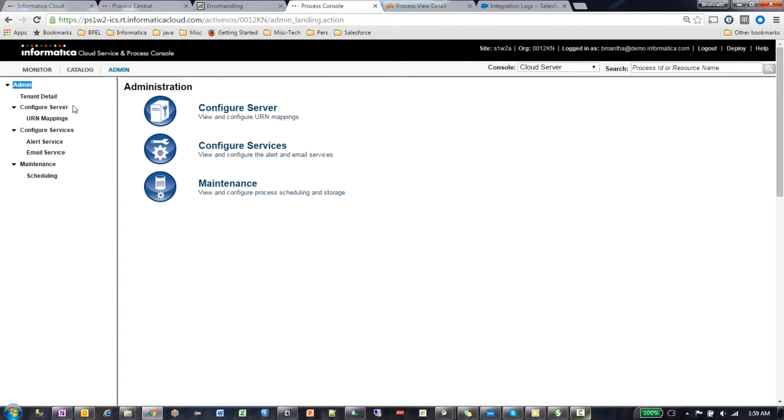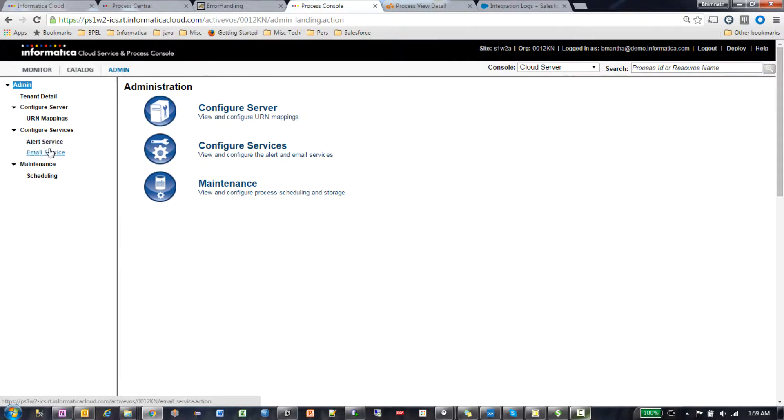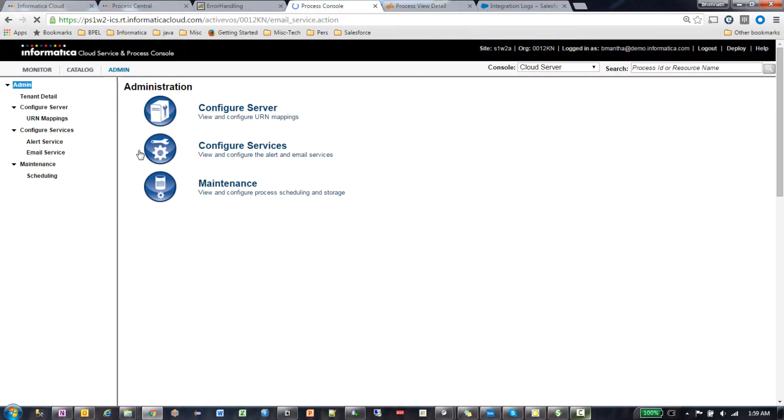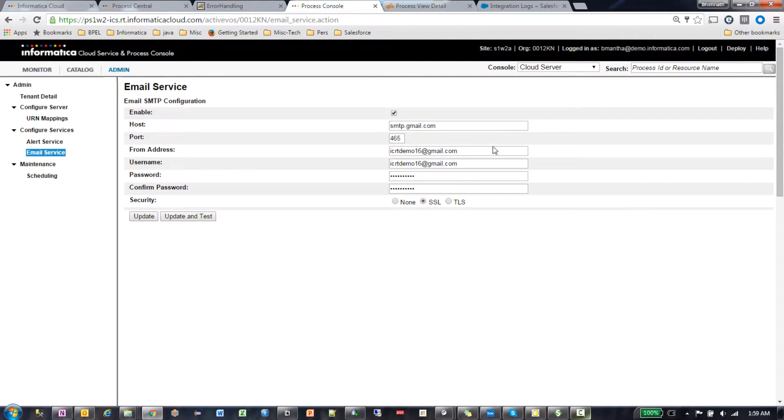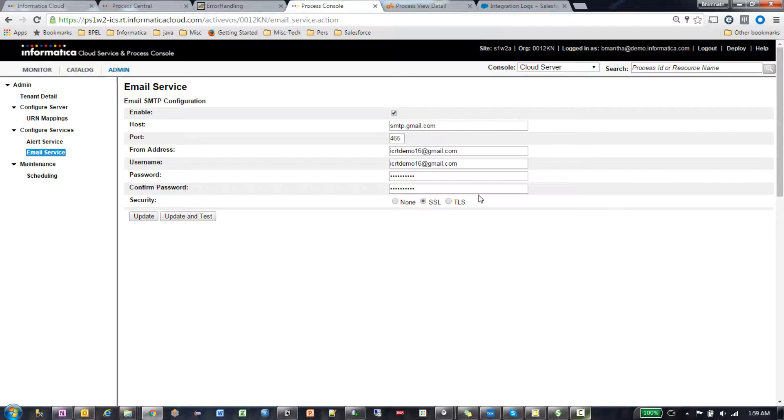In the admin console, you have two services: alert and email. You configure your email service, putting in the username and password and all the other details.